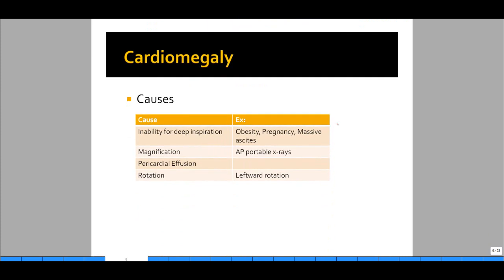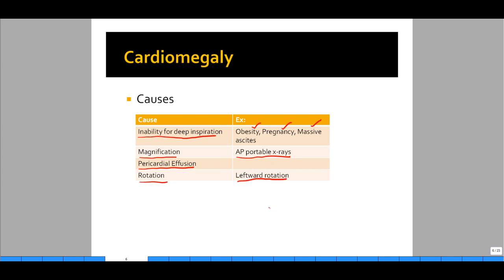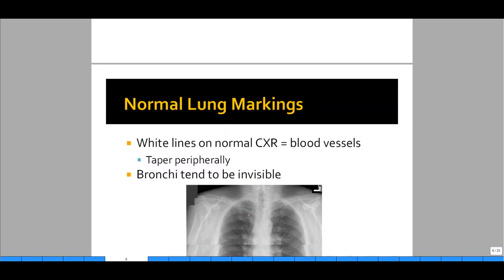What are the causes of cardiomegaly? There are true and false causes. A false cause is the inability of the patient to take a deep breath, commonly occurring in patients who are obese, pregnant, or have massive ascites. These conditions put pressure on the thoracic cavity, preventing a deep breath, causing the heart to appear crowded and larger than it should be. Magnification from portable x-rays can also produce false cardiomegaly. Pericardial effusions can mask the border of the cardiac silhouette, making it appear larger. And leftward rotation changes the way you're looking at the heart, which could also cause false cardiomegaly.